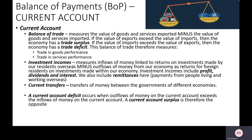The final component is current transfers, also called secondary incomes, which is about flows of money linked to governments. For example, the UK made contributions towards the running of the European Union — an outflow. We also make regular contributions to the United Nations and global charities. In return, the EU would give us some money back to fund different projects in the UK — an inflow. A current account deficit means there are more outflows than inflows across balance of trade, investment incomes and current transfers combined. A surplus means more inflows than outflows.